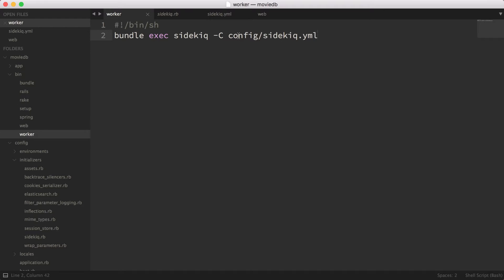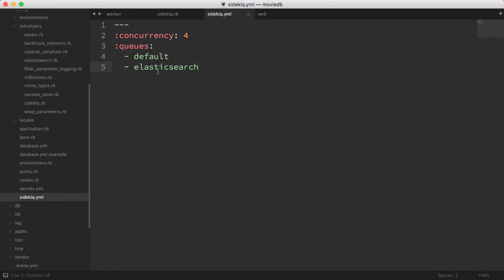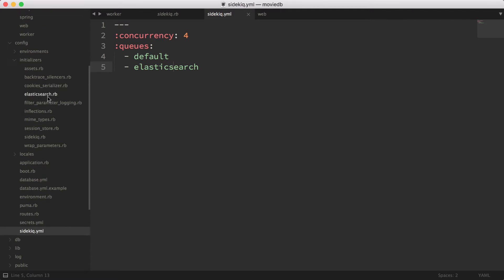Then I have this config/sidekiq.yaml — very simple. We set concurrency to four and the worker is going to look at the default queue and the Elasticsearch queue. Now I haven't added these settings into our image yet, so what I'm going to do is rebuild our container.